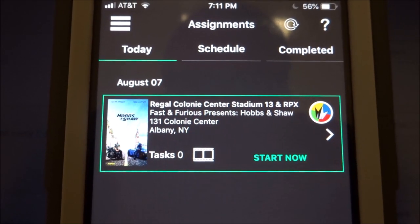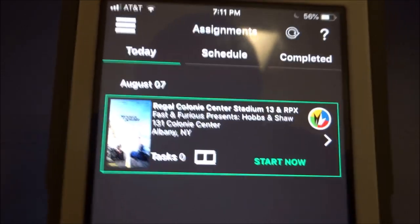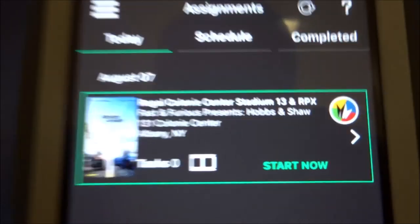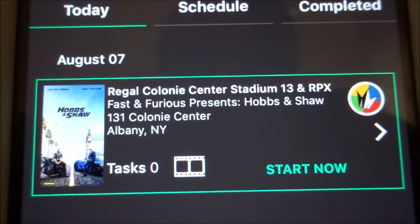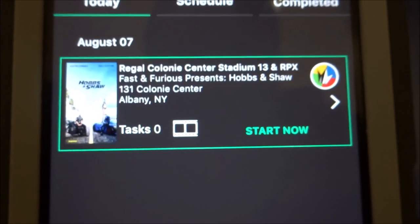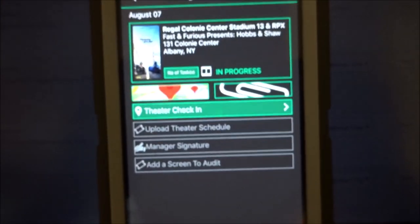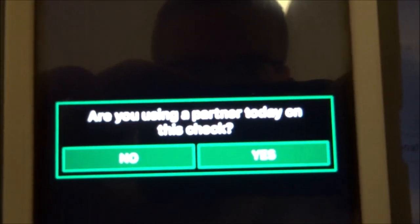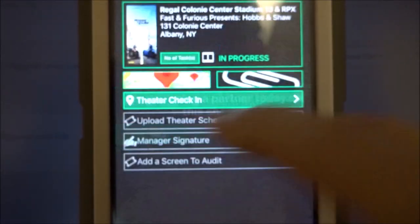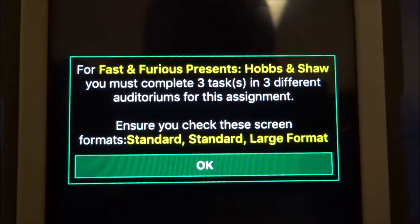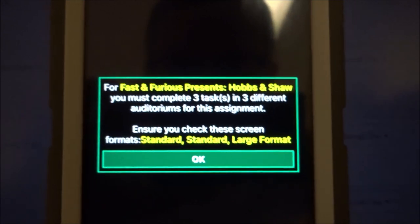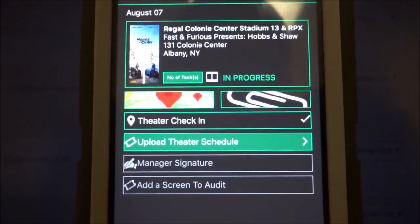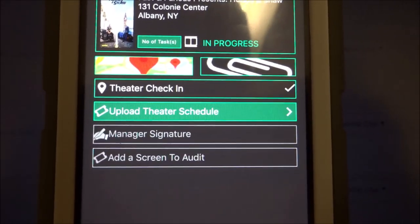Now let's look at the actual app. Once you've been assigned a trailer check it'll be in your schedule column, and on the day of the check — usually a Friday — it moves to the today column. The assignment shows the theater name, film name, and address. When you arrive at the theater and are ready to begin, hit 'Start Now.' Inside the assignment, go to 'Theater Check-In.' It'll ask if you're using a partner; hit yes or no accordingly. Then it confirms the number of tasks, auditoriums, and formats — hit OK, then Confirm. This sends your GPS location, so don't hit Theater Check-In until you're actually at the theater.